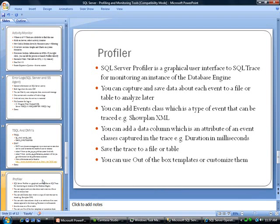You can save the trace to a file or a table. And you can use out-of-the-box templates or customize them.